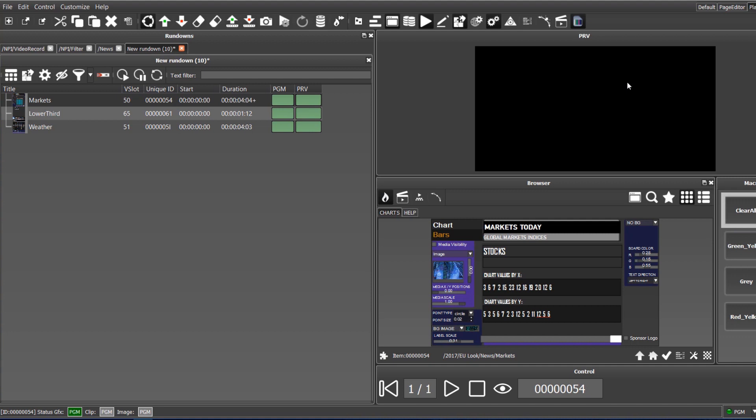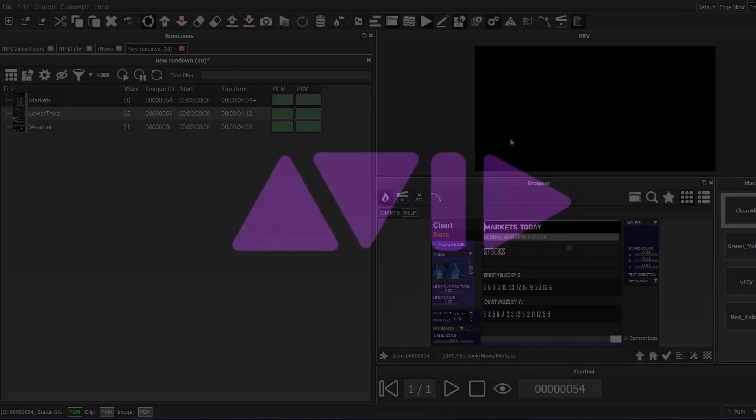In this video, we demonstrated the different elements of the playout layout. For more information about Maestro News, please go to www.avid.com.